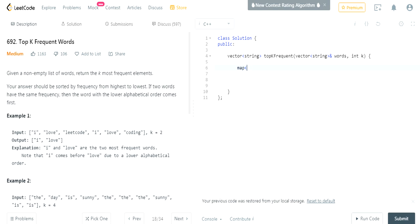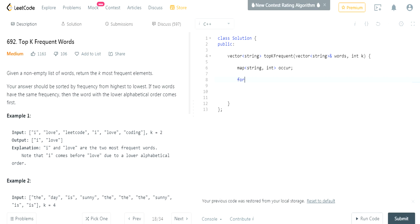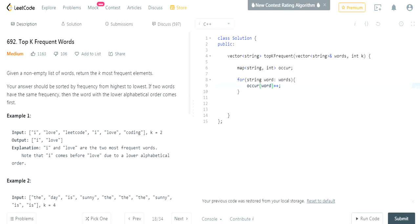I'll create a map of string to int, called 'occur' for short. Then I'll iterate — for every word inside words, I'll do `occur[word]++`. That gives us the occurrences of every single word. I renamed the variable to 'word' just to make it more readable.